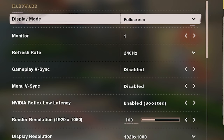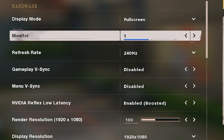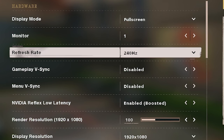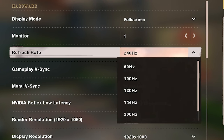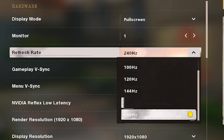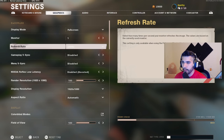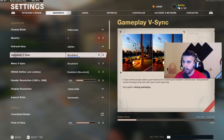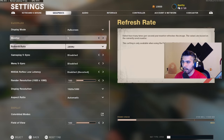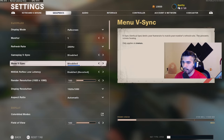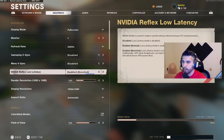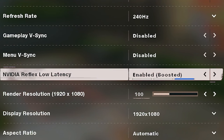Display mode: fullscreen, 1080p — you want that on. Refresh rate: you always want to make sure you have the highest hertz you can put your monitor on. This is a 240Hz monitor so I have that on. Gameplay VSync: disabled. Many VSync: disabled.